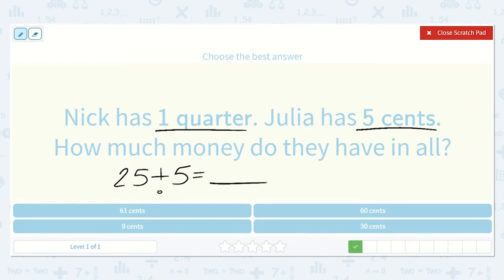Let's draw five dots for five — one, two, three, four, five. Because I know I can say my larger number and then count on the smaller ones: twenty-five, twenty-six, twenty-seven, twenty-eight, twenty-nine, thirty. So thirty cents, which is right here.